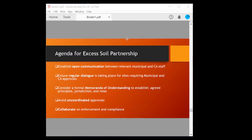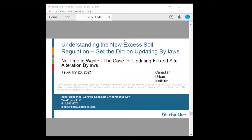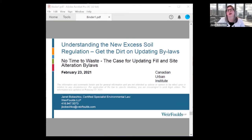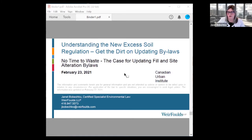Thank you. That was great. Next we have Janet, a Certified Specialist in Environmental Law from Weirfields LLP. I'll hand it over to you, Janet. Thank you. The preceding presentations have been really excellent. I've been part of the Provincial Excess Soil Engagement Group pretty much since its inception, involved in all of the iterations and discussions that have been ongoing. They have been very thoughtful and very useful to get to the point where we are today.